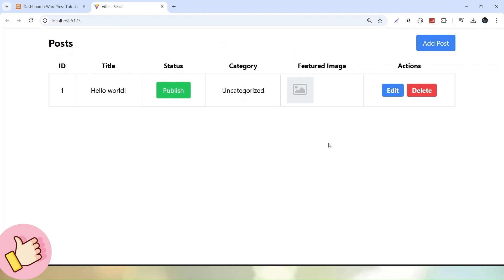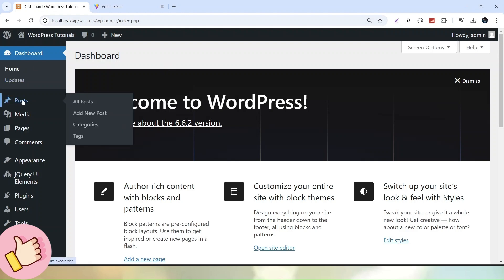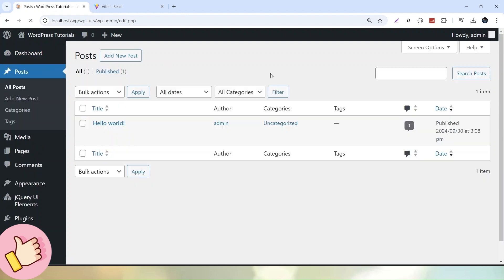Once we create, update, or delete any data, all these operations are directly connected with this WordPress setup by means of API calls. If I go into the Posts menu in WordPress, we can see that inside this WordPress setup there is a single post called Hello World.